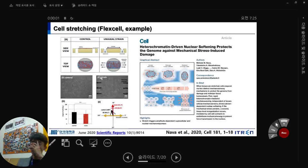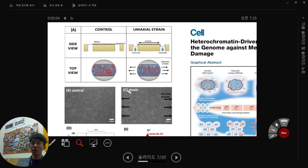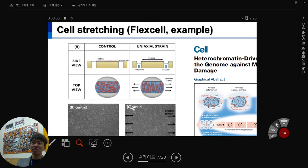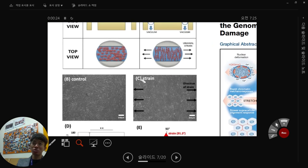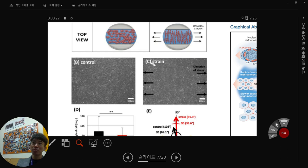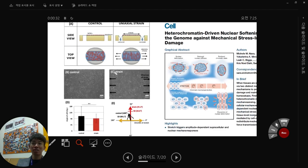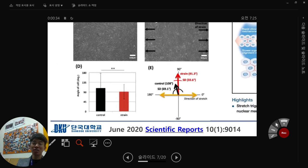The most prominent phenomenon with cell stretching is elongation perpendicular to the stretch direction. Control cells are randomly positioned, but when strain is applied, most cells elongate perpendicular to the stretch axis. You can calculate the angle of cell alignment to quantify this.